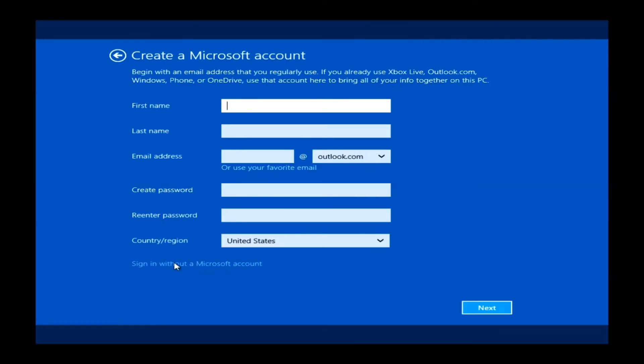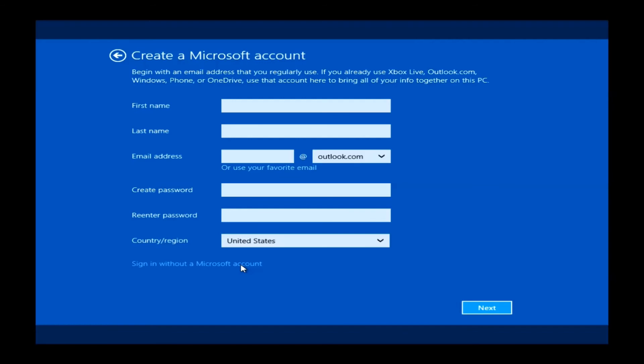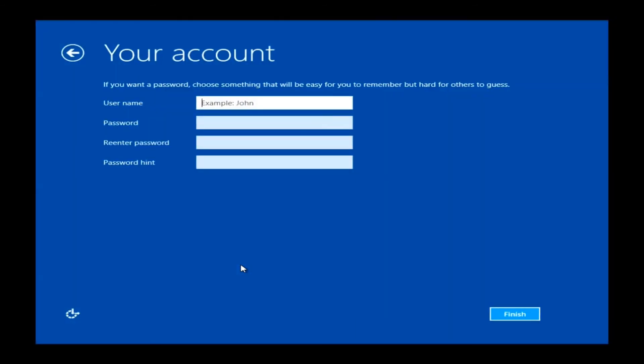At this point, you can create a Microsoft account if you would like. You certainly do not need to. If you do want to create one, you'll need to type the information in these boxes, create an email address at either Outlook or Hotmail.com, and create a password. If you do not want to do this, you can just go ahead and click on Sign in without a Microsoft account, and this will skip this process for you.